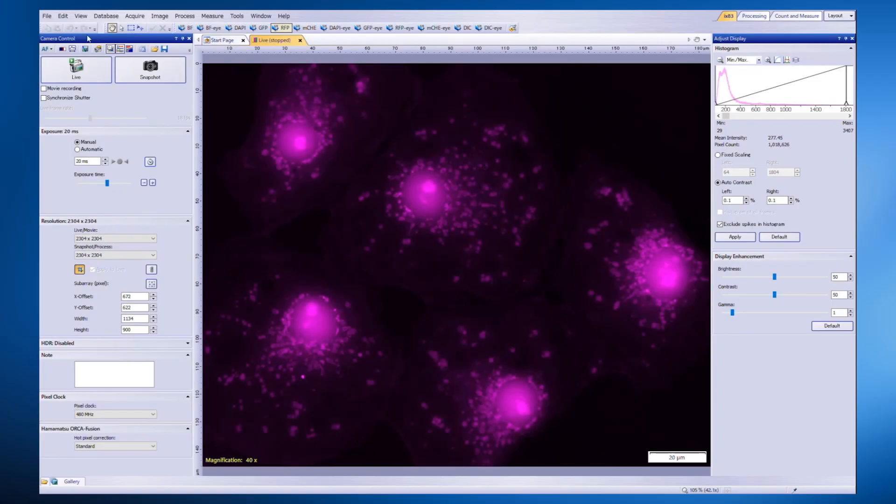This feature takes advantage of the fast on-off response time of LED light sources by synchronizing the camera and light source during live image acquisition.